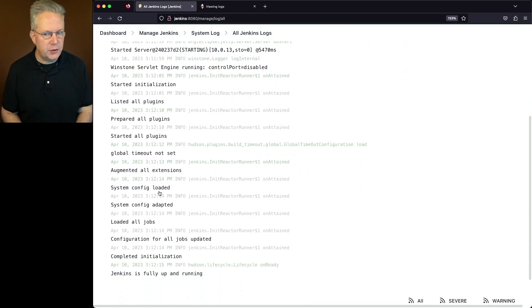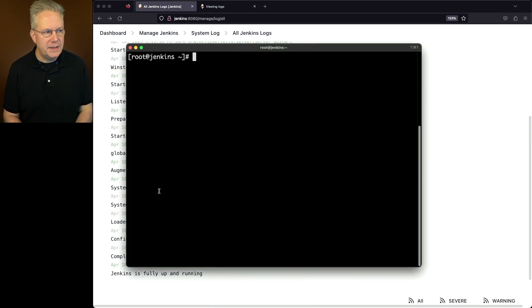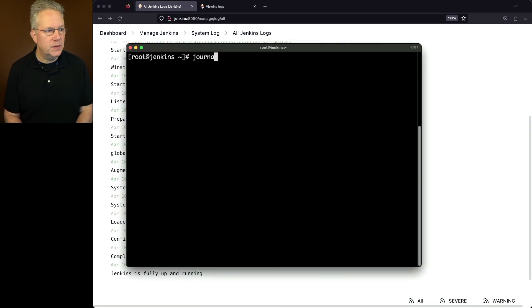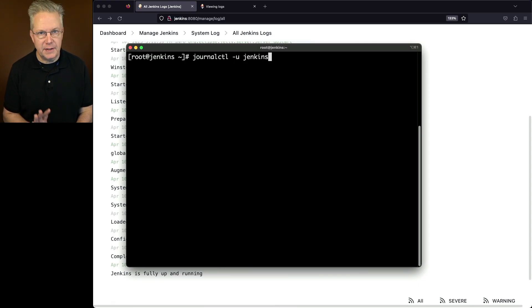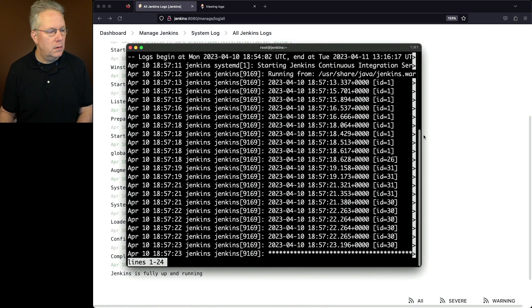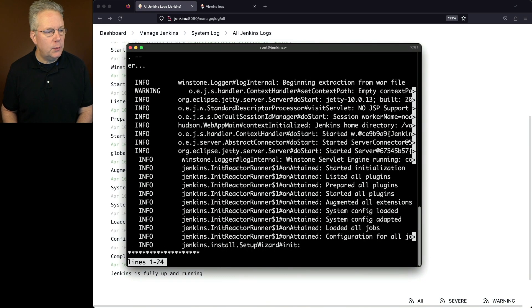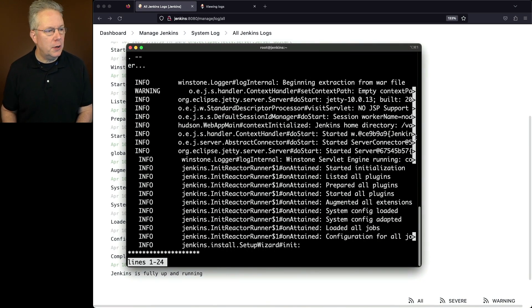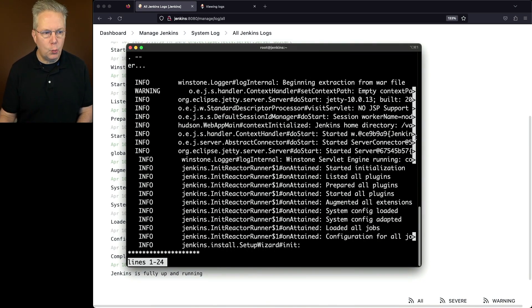Let's go over into our controller and take a look using journalctl. So we say journalctl -u jenkins. I could say jenkins or jenkins.service. If we scroll right, what we'll see is a much longer version of what we just saw within the controller itself.